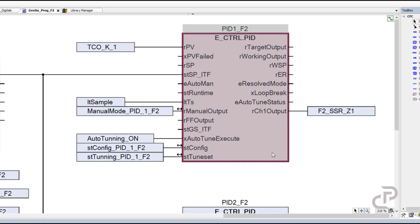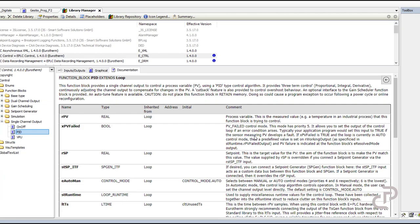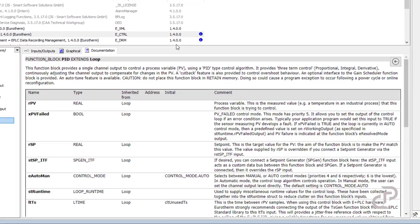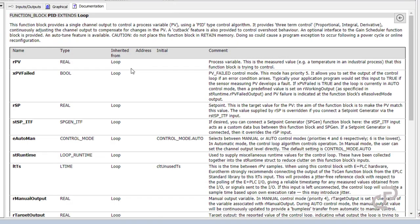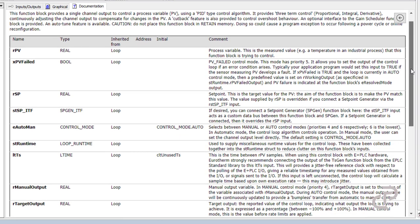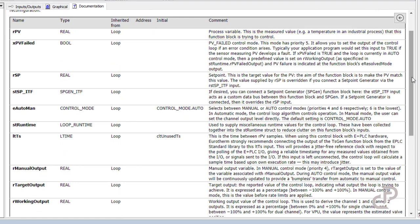I prepared the temperature control loop before and I want to explain how to do this setting. If you double click on the function block it goes to the library manager, and you can find in the documentation tab details about the inputs and outputs of the function. As you can see here, rpv is the process variable or measured value.